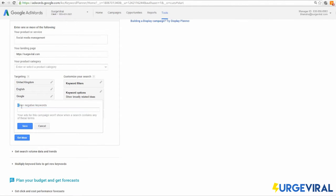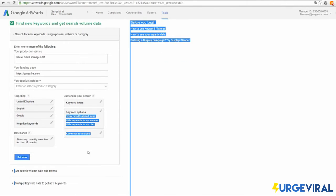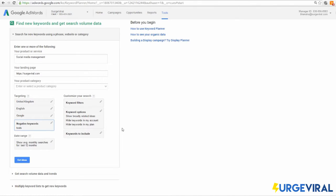Negative keywords are something a lot of people completely disregard, and that's a really bad thing to do. A negative keyword removes a specific type of person from seeing your ad. For example, with social media management, we can put 'tools' as a negative keyword because we don't want people looking for social media tools — we want people looking for social media agencies as a service. It can be very confusing if someone is searching for a management tool when you offer management as a service.